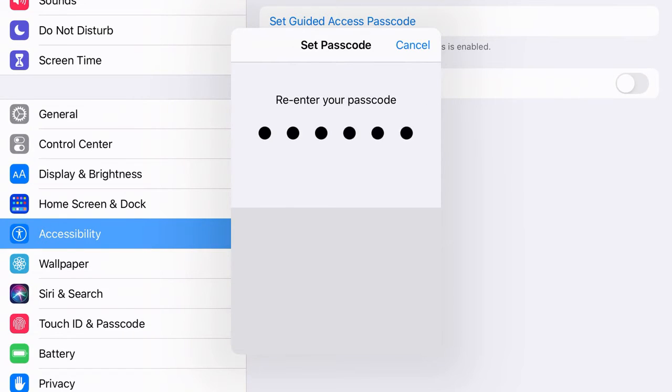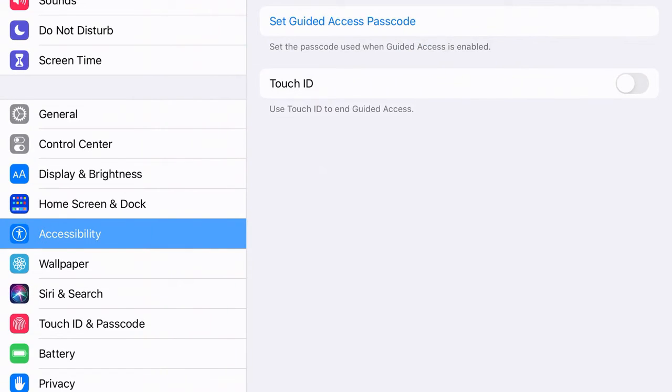I recommend doing something such as 2000 or 123456, just something simple that you'll be able to remember and do quickly when you want to move students between apps.